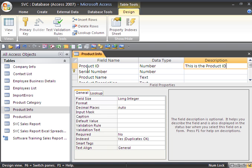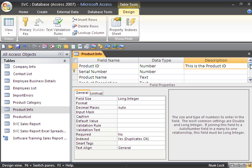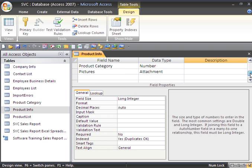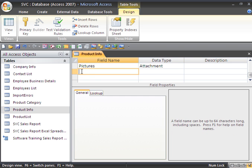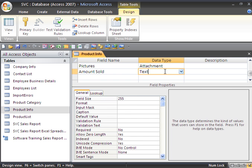Now if I want, I can go to the bottom of my list and create a new field. Let's say, for example, I want to figure out the amount of products sold. So I'll just call this amount sold. When I go to data type,